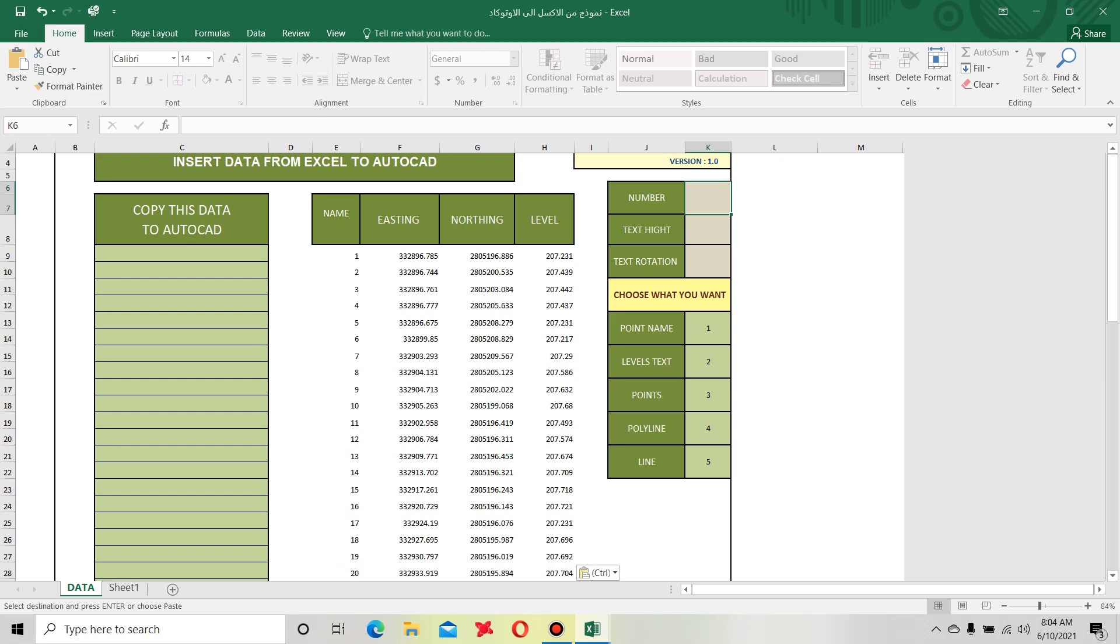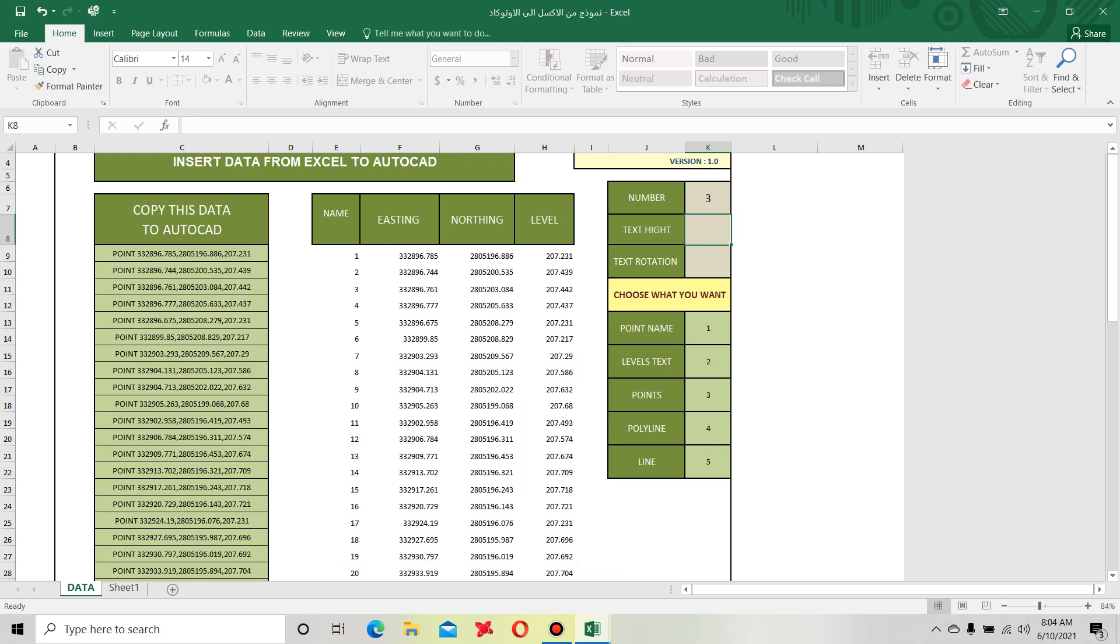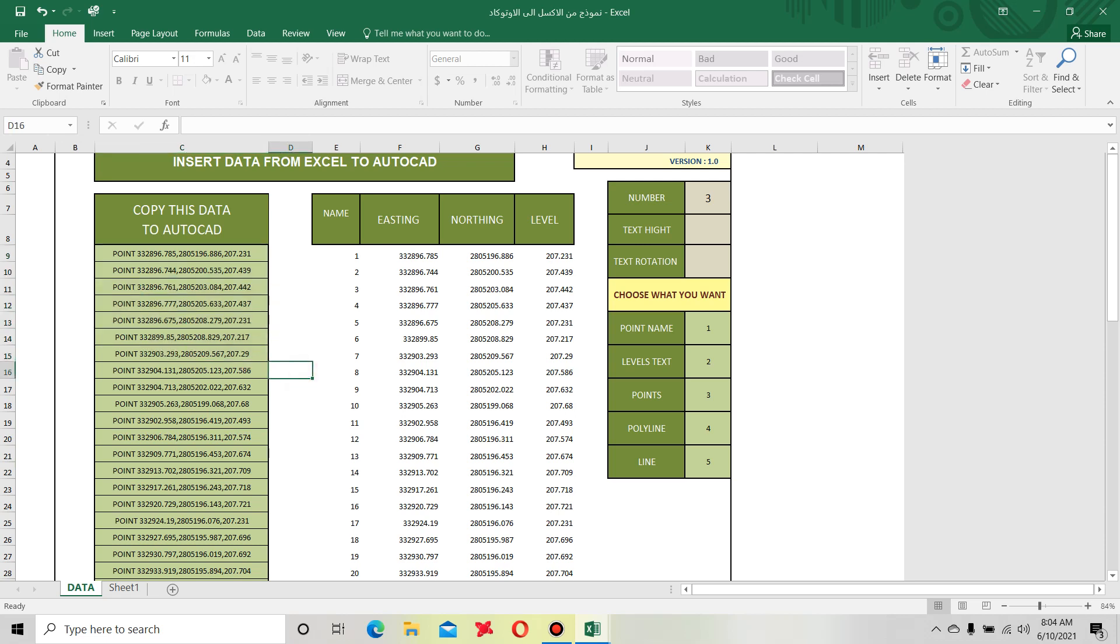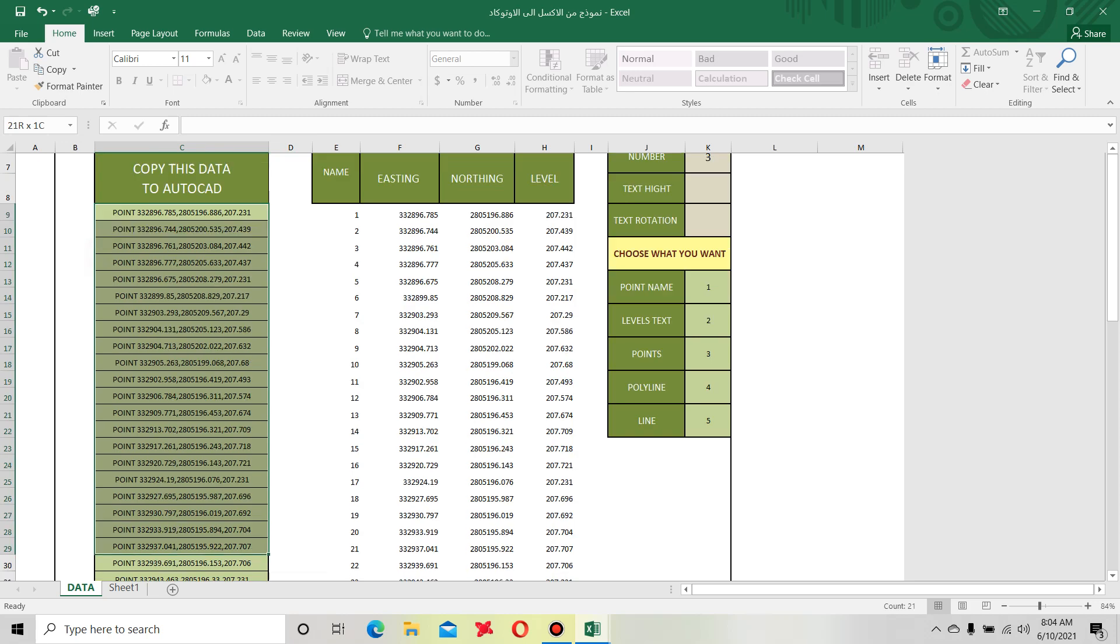We need points for these coordinates. Just write here three and hit enter. When you write here three and hit enter, you see here shows some data. Copy this data to AutoCAD.